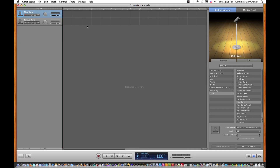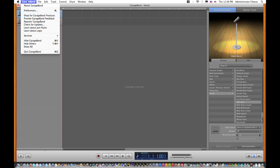The first way is going to be with the internal microphone on your computer, and the second way will be with an audio interface. So the first thing you want to do is go to GarageBand and go under the preferences menu.